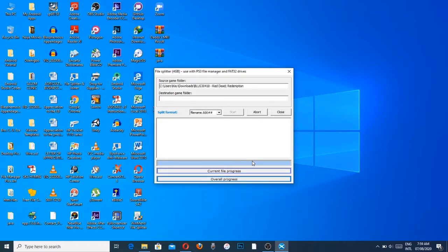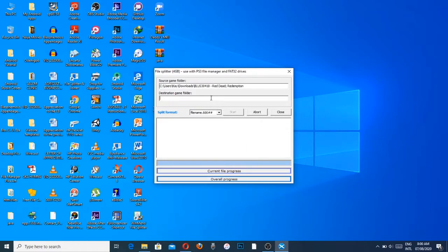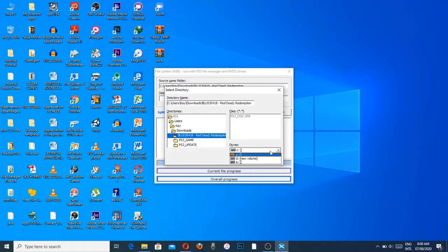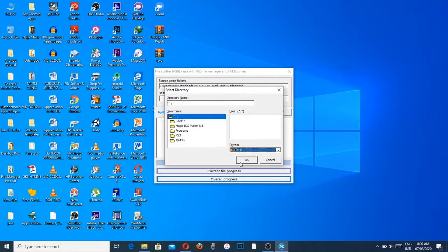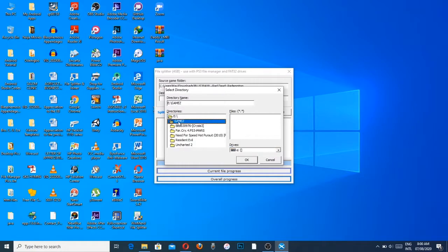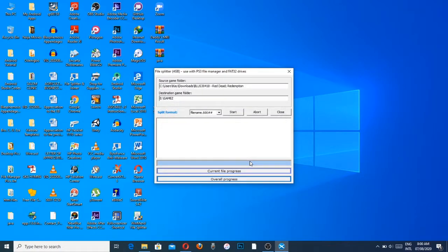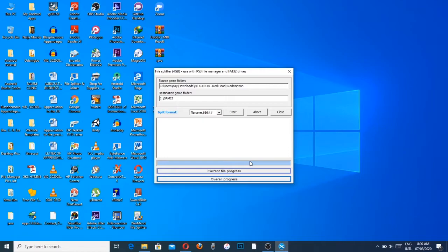That's it, Red Dead Redemption. Just click OK. Now the next thing we're going to do is select the destination folder where we want to put this game in.